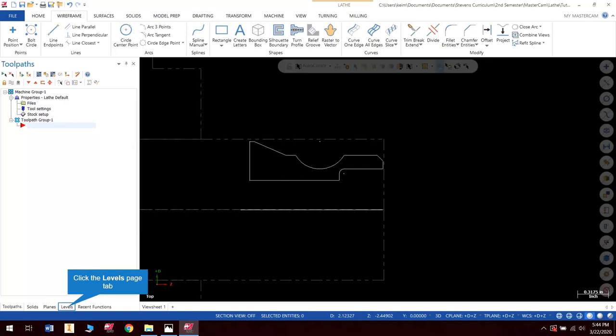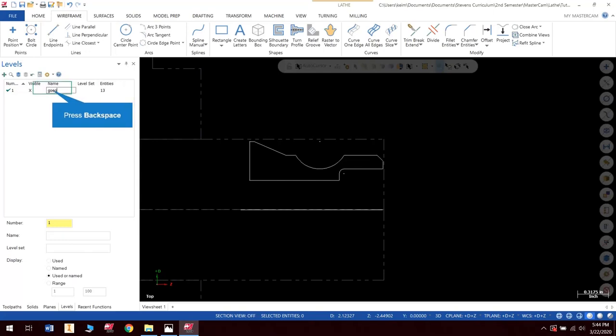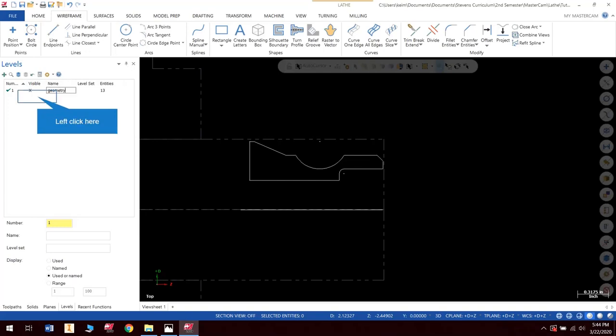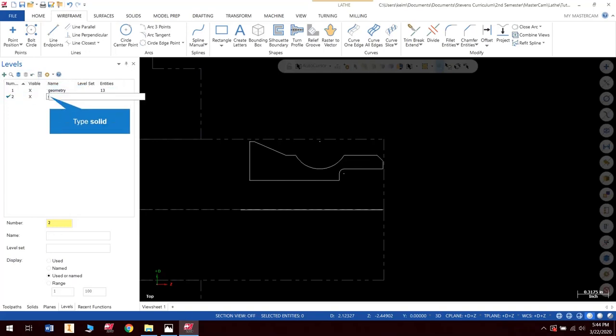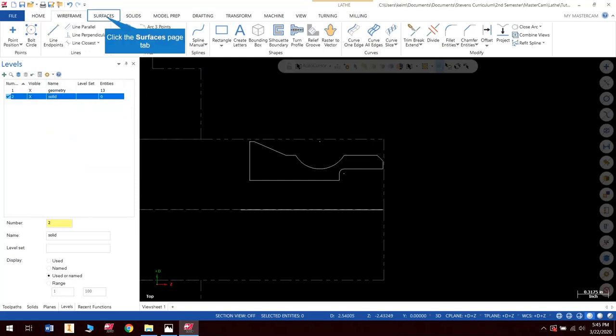Okay, next thing I'm going to do is go to my levels, and I'm going to name my geometry level. And I'm also going to create a new level and call it solid. So now everything that I create, anytime this check mark, whatever this check mark is on, that's your active level. Anything I create from this point forward will be put on whatever level is active. So I'm going to make sure that solid is active, because I want the solid to go into the solid level.